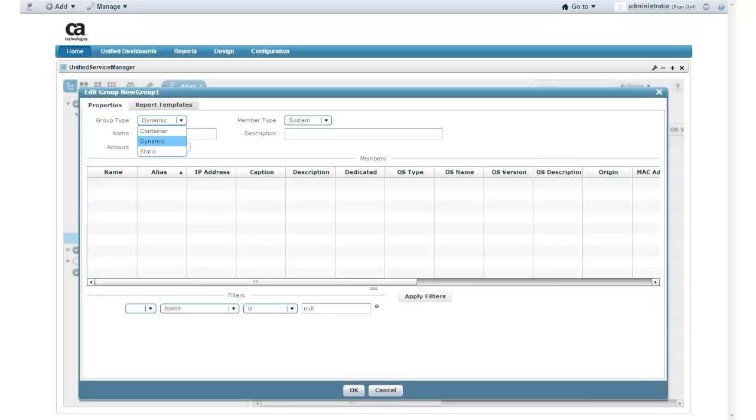The choices are container, dynamic, and static. The container group type can only contain other groups. I want my group to contain information about various web services instances, so this option is not a valid choice for my scenario.